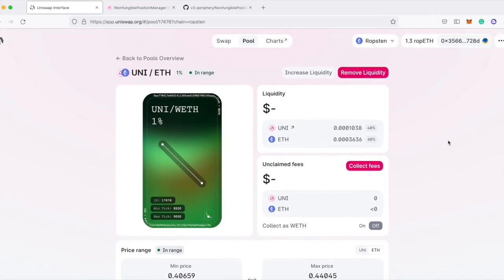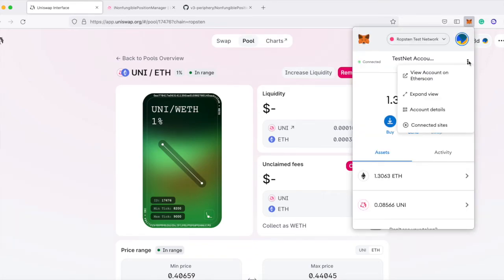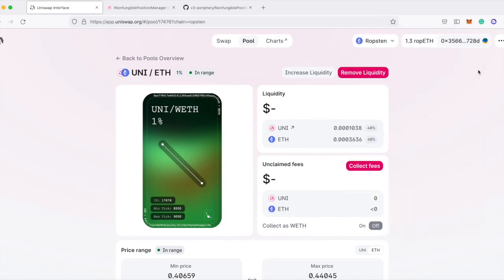So that went through, or at least the transaction is being processed. If I check my account on Etherscan in 10 minutes, I should see this transaction having gone through successfully. And if I wait here, I should also see these decrease.